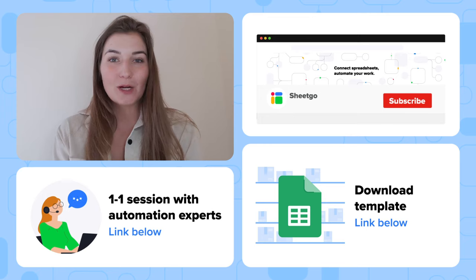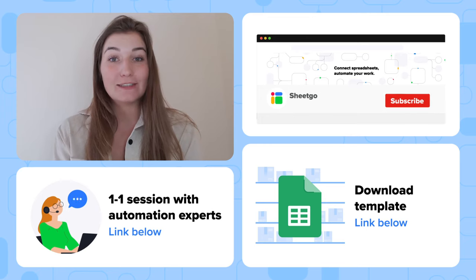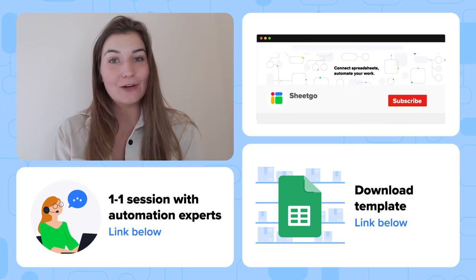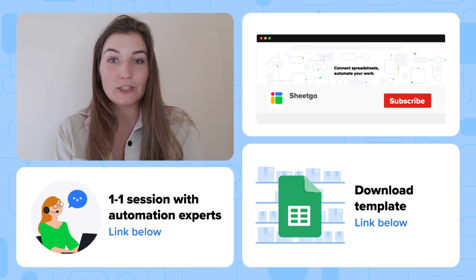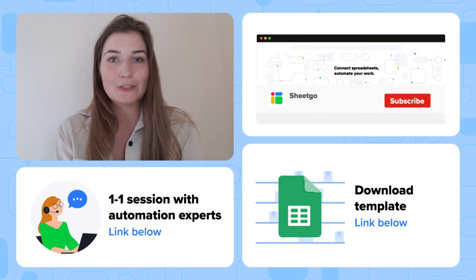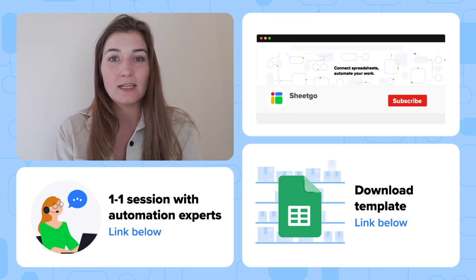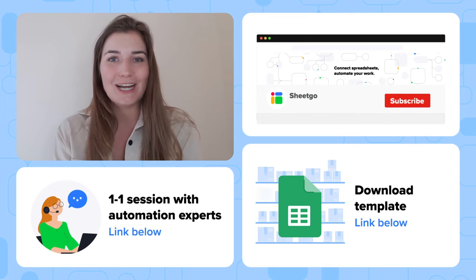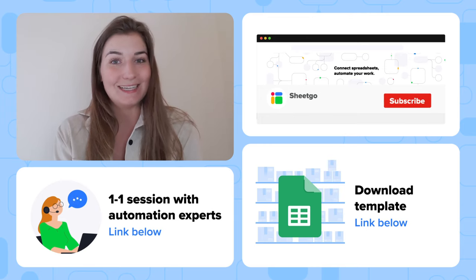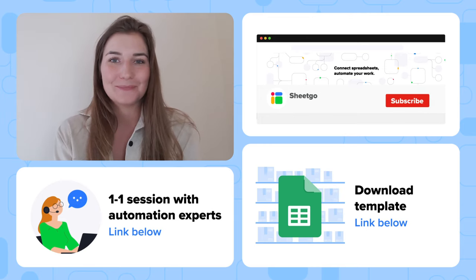Thank you for watching and don't forget to like our video, subscribe to our channel for more spreadsheet based automation ideas and templates. Thank you very much.